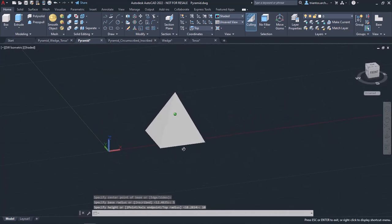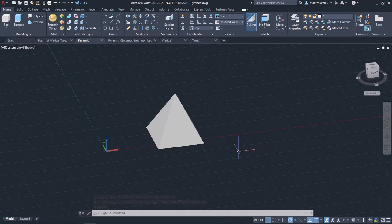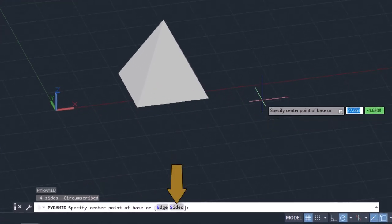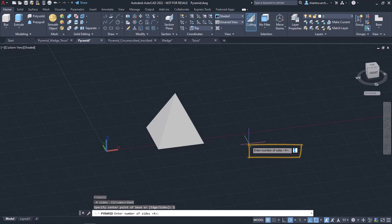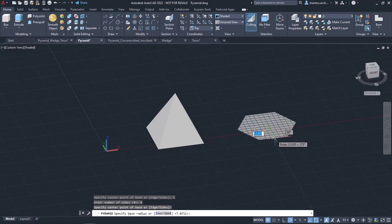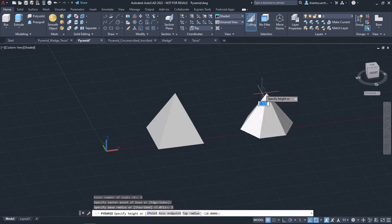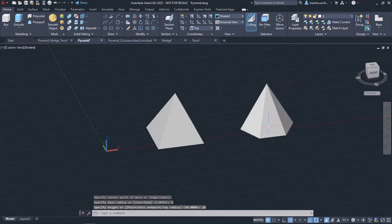Let's say now that I want to create a pyramid with 6 sides instead of 4. So I will activate the pyramid tool again and select the sides option from the command line. Once I do, the message Enter number of sides appears, so I will type 6 and press Enter. Again, I have to click once to define the center of the base. Then I need to specify the base radius, so I will type 5 and press Enter, then type 10 and press Enter for the height. Just like this, I created a pyramid with 6 sides.